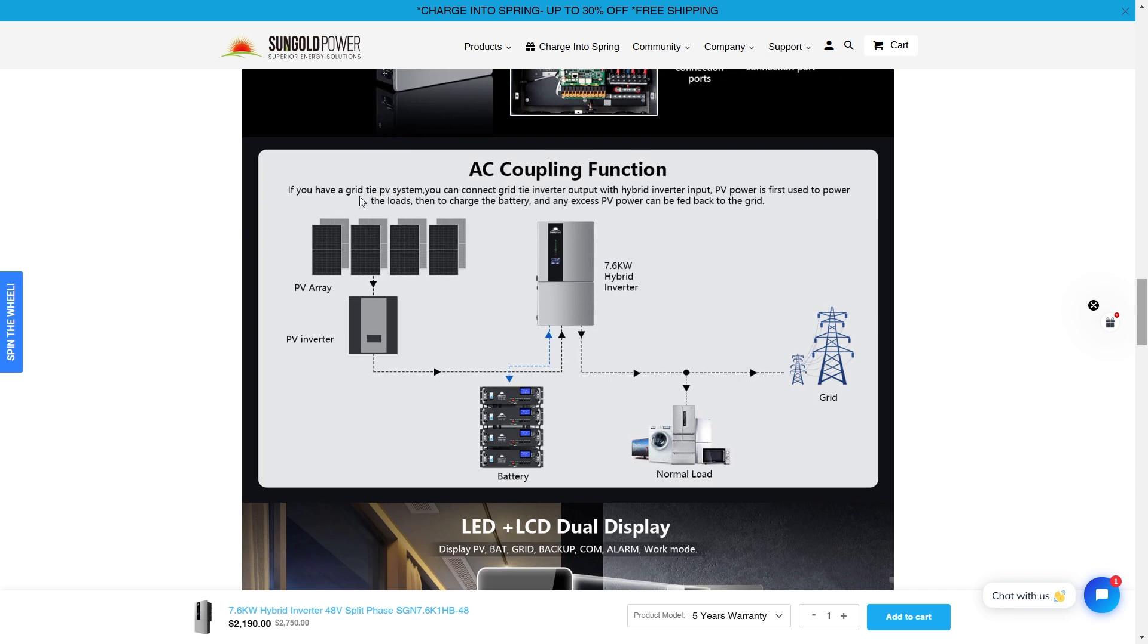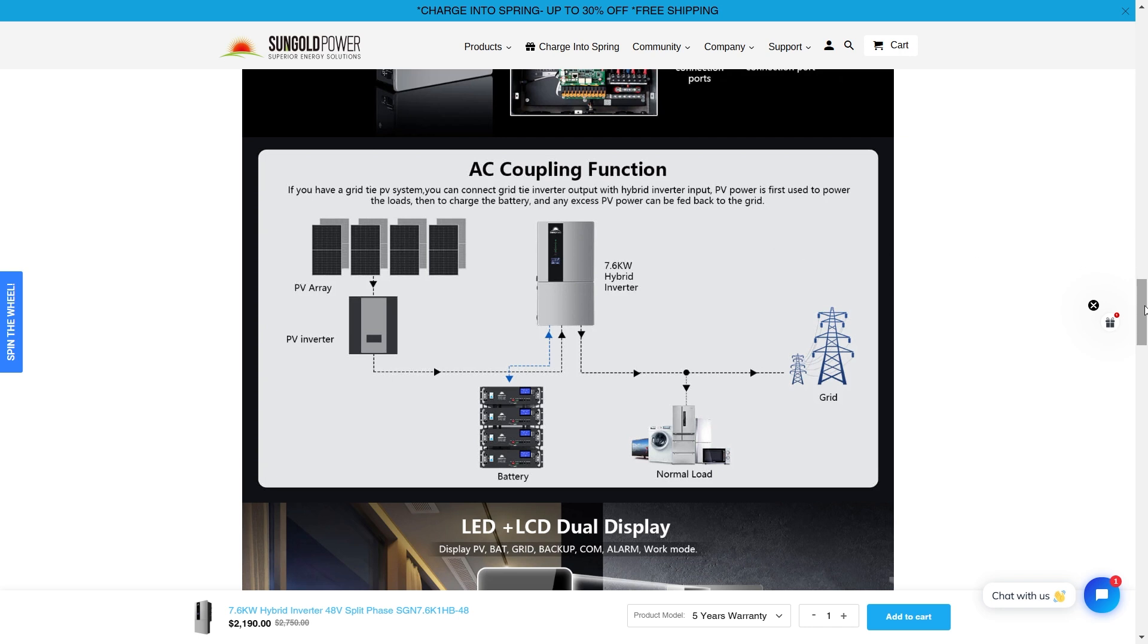In the AC coupling function, if you have a grid tie PV system, you connect grid tie inverter output with hybrid inverter input. PV power is the first to use power to loads, then the charge of battery, then the excess PV power can be fed back to the grid. So you can be making money with this system.